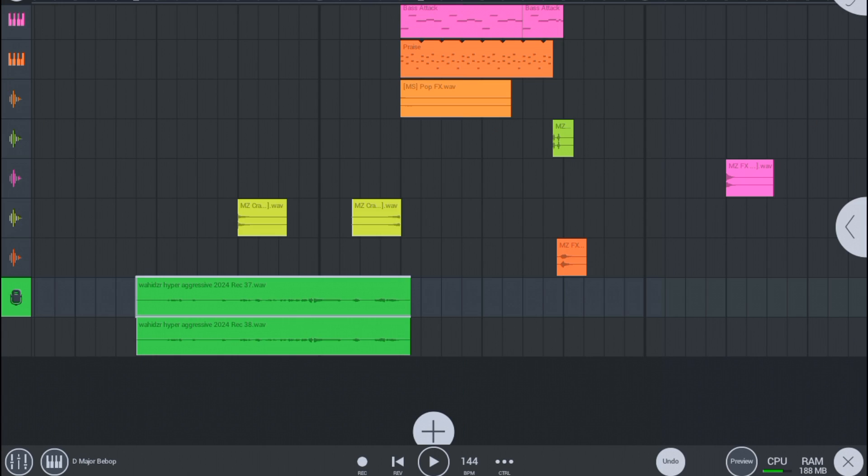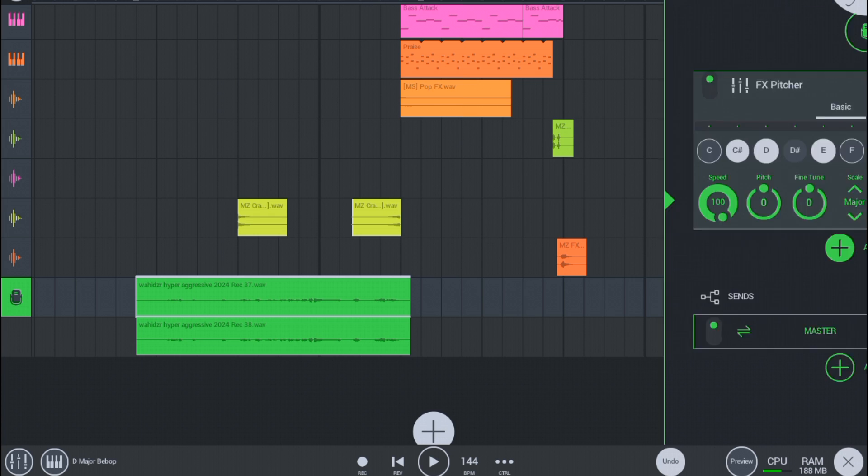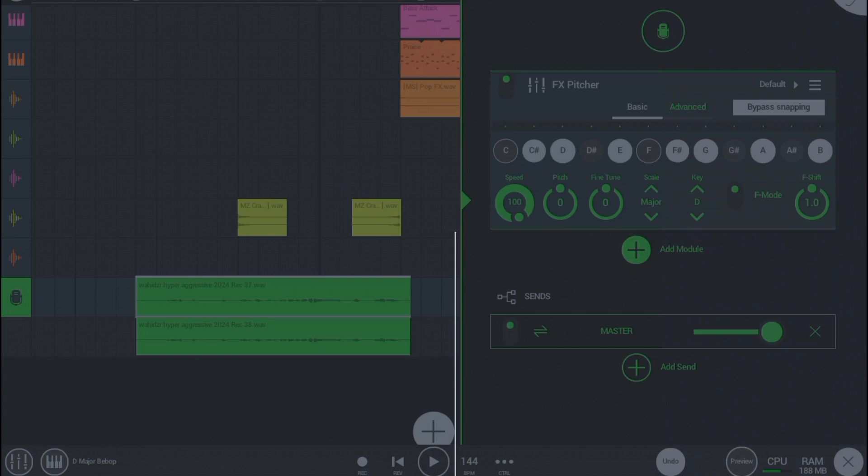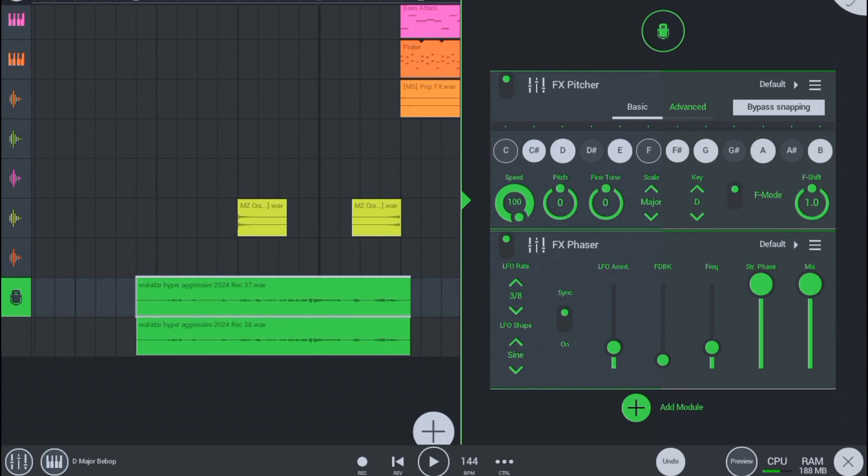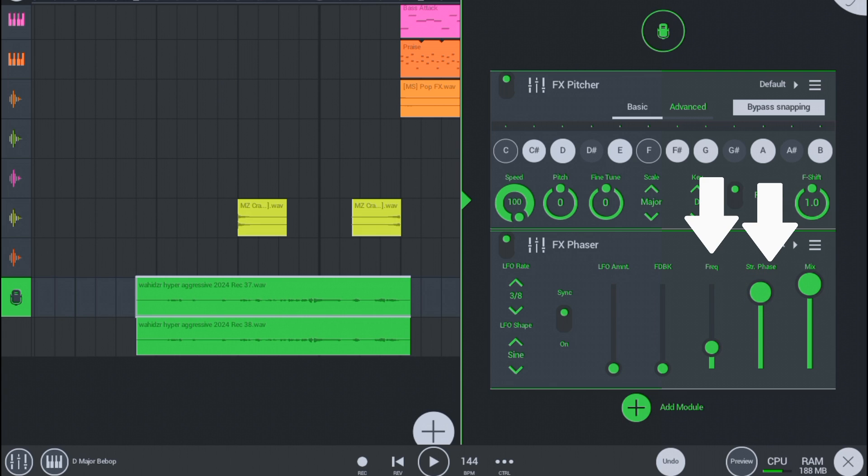So as you can see I have recorded my vocals. And now we have to add one more FX which name is FX Phaser. Now set the LFO and feedback amount to 0 and do the same I am doing with these two.